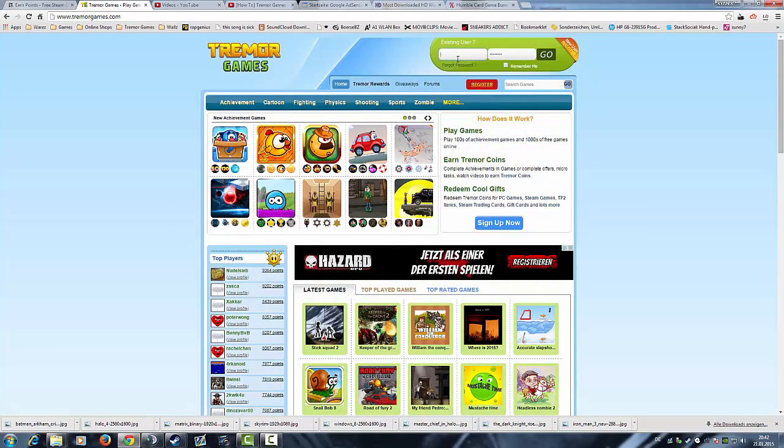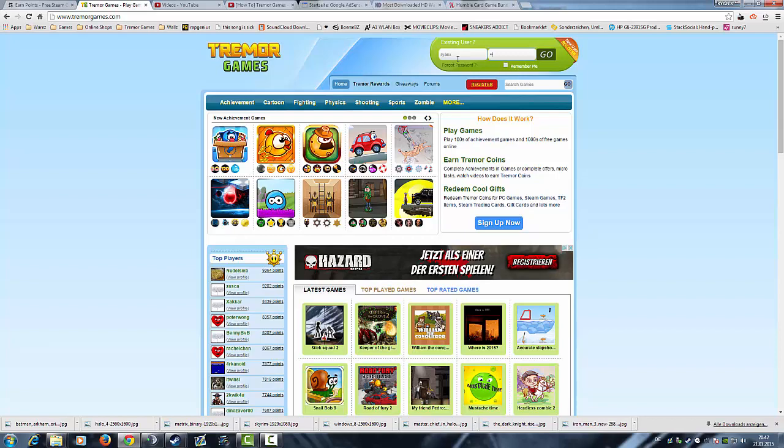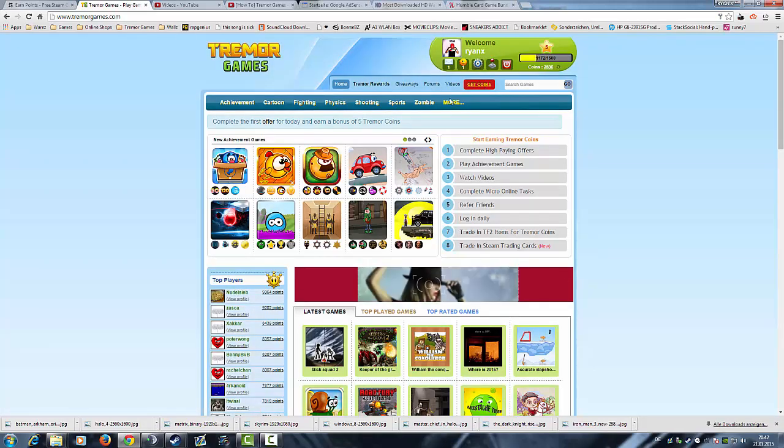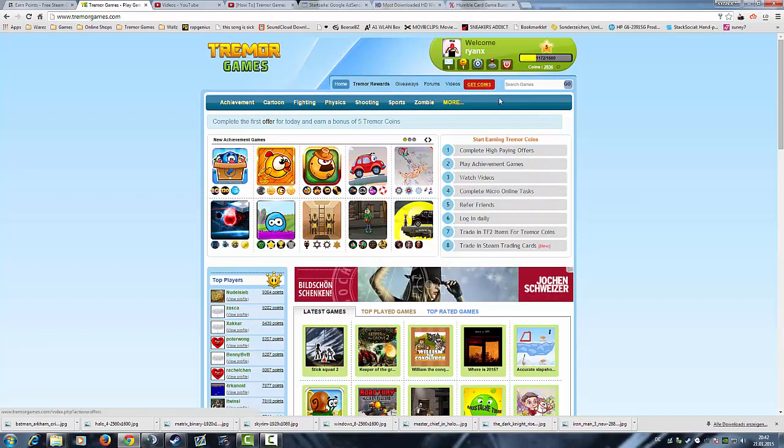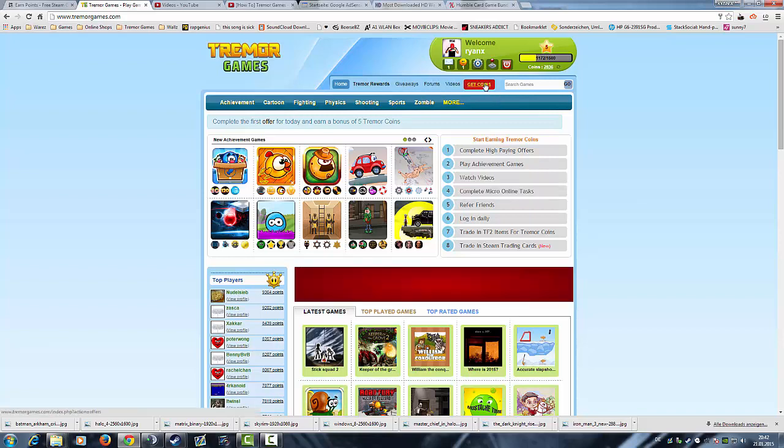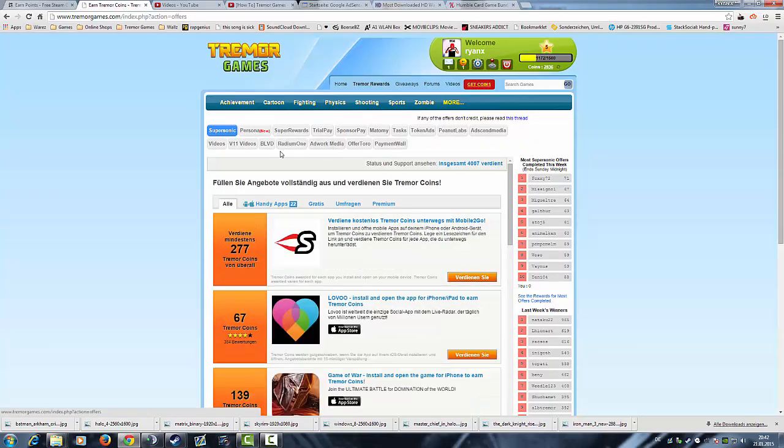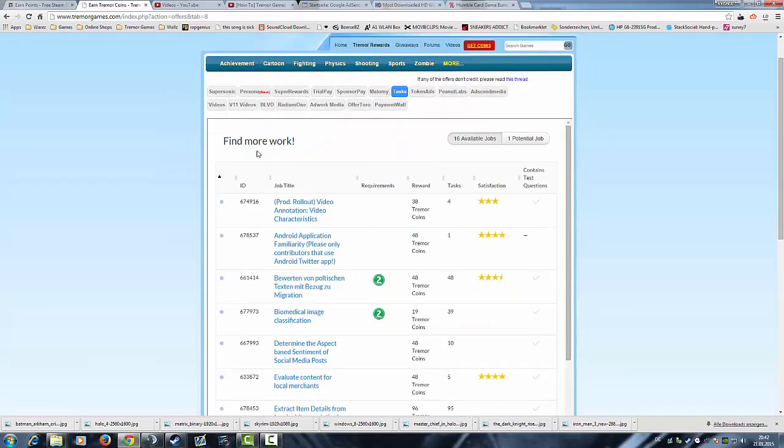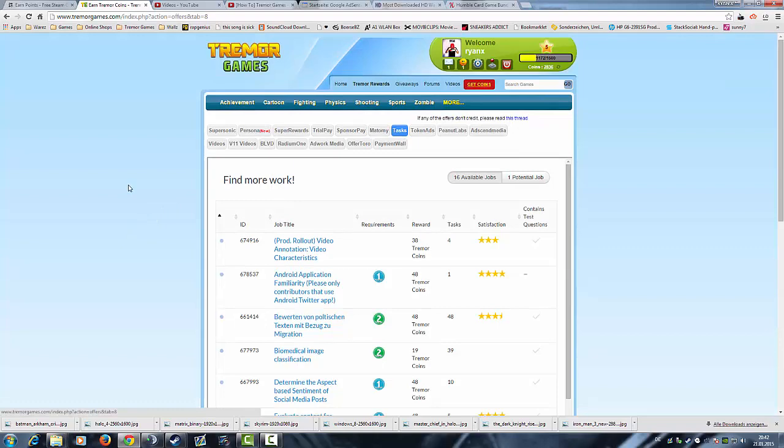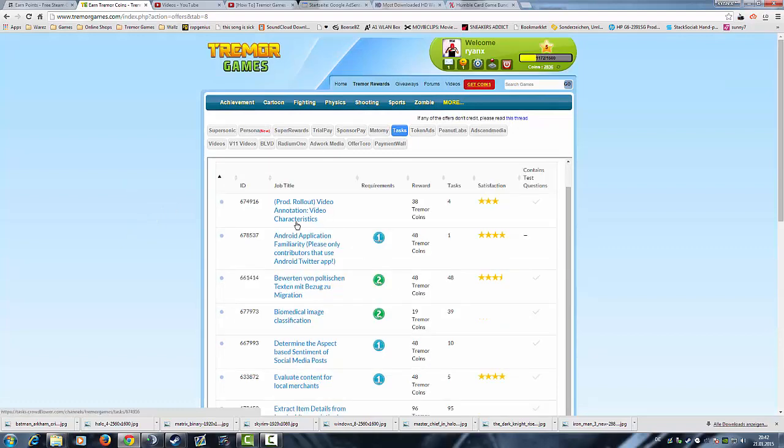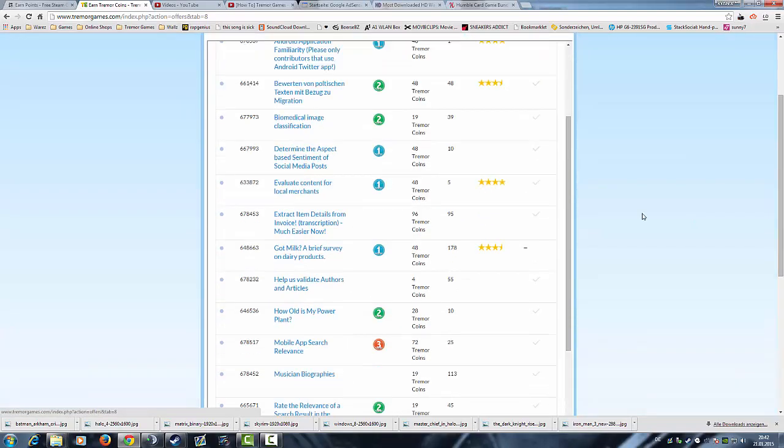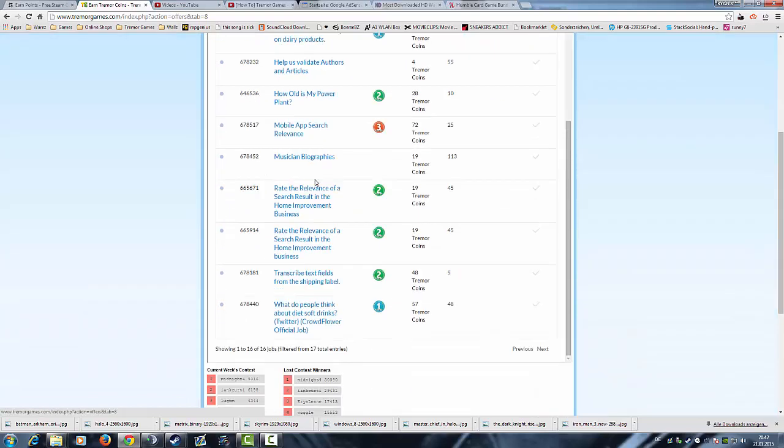On TremorGames you have the same offer wall, it's CrowdFlower, but there it's called just Tasks. Here it is also CrowdFlower. As you see on TremorGames I got a lot of tasks, a lot of work to do.